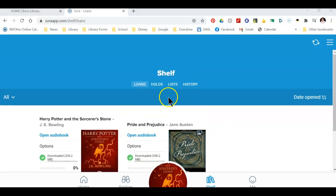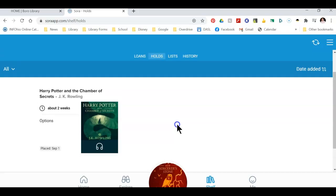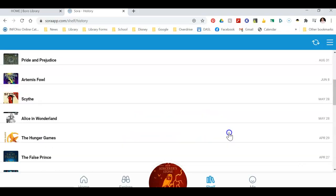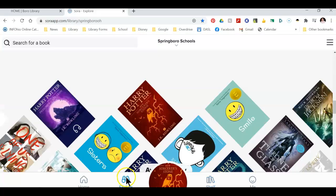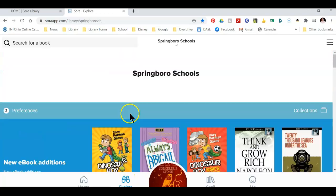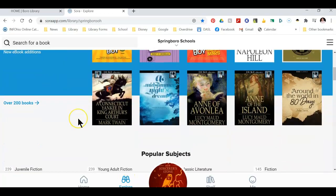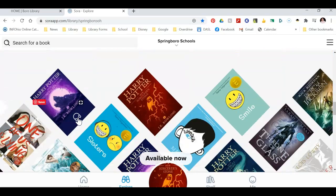Another cool feature is that you can access what items you have on hold and your reading history with Sora. If you click back on the explore button on the bottom of the screen, this is the home page which has things organized in list views — some of these are new ebook editions, genres, and books available now.